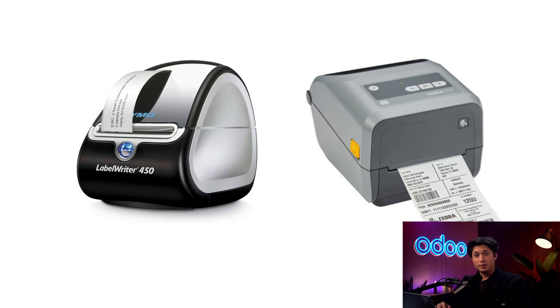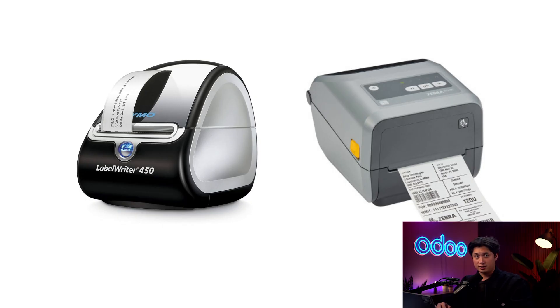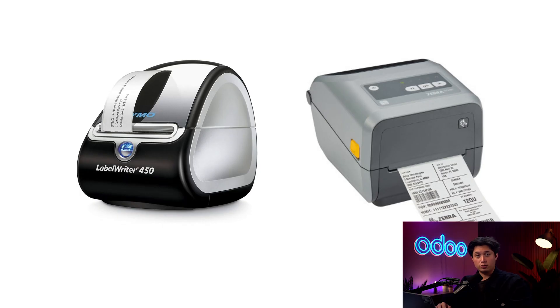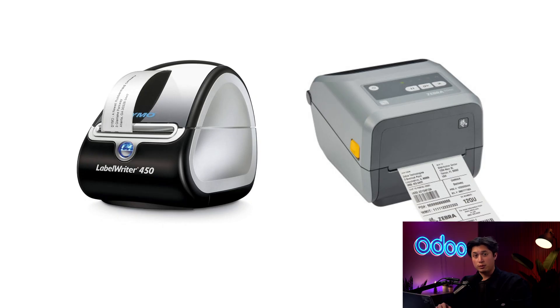The best way to set up a label printer that reads Dymo or ZPL format data is to use Odoo's IoT system. Check out our video on adding an IoT device to learn more. There are alternative ways to connect some label printers and print directly from your computer, and you can find the resources to set that up in our documentation.